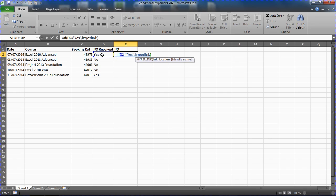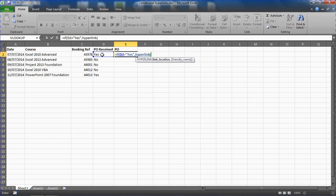This asks us two questions: the link location and then the friendly name. The link location is where is the hyperlink going to link to, what is its destination, and the friendly name, which is optional, is the text to be displayed in this cell, the anchor text if you will. If you do not put a friendly name because it is optional, it will use the path, the link location, for that name.